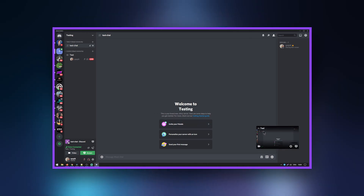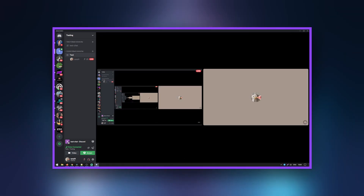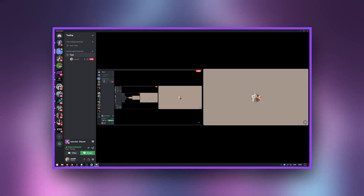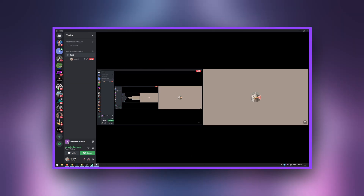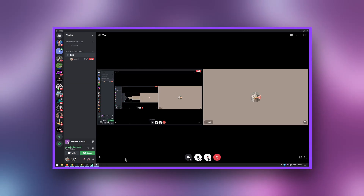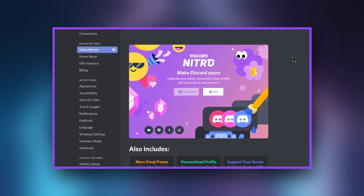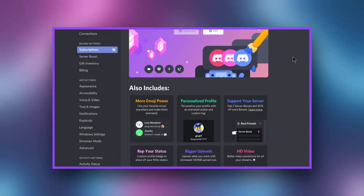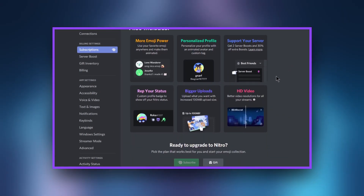While you can't publicly stream, you can host smaller private streams that only show your gameplay. This is a good way to get fast feedback. Discord Nitro also allows you to stream at a higher resolution.